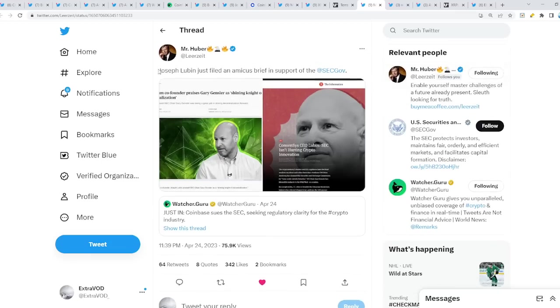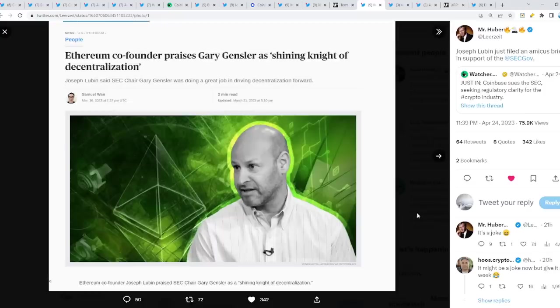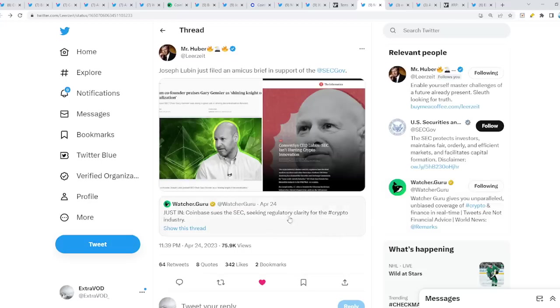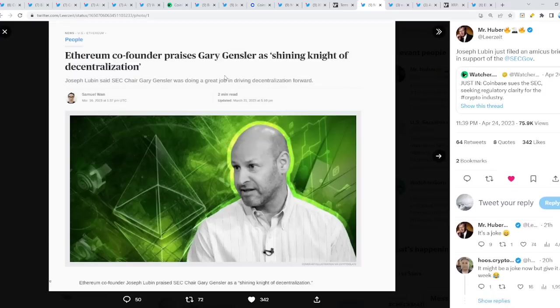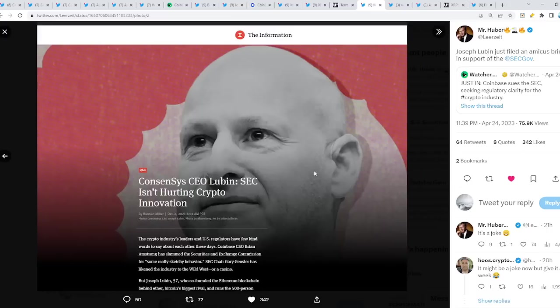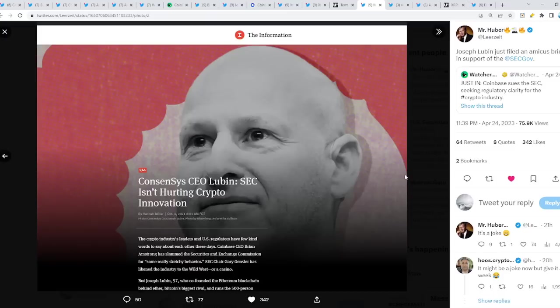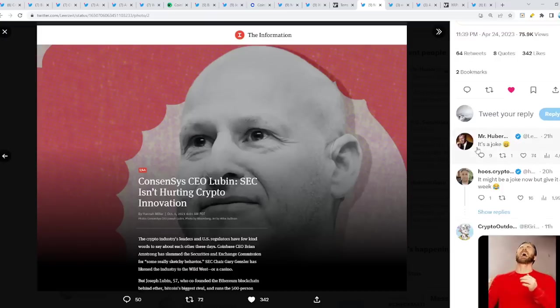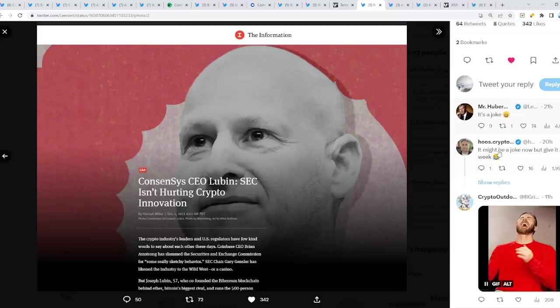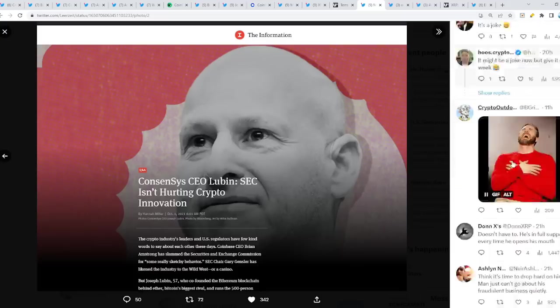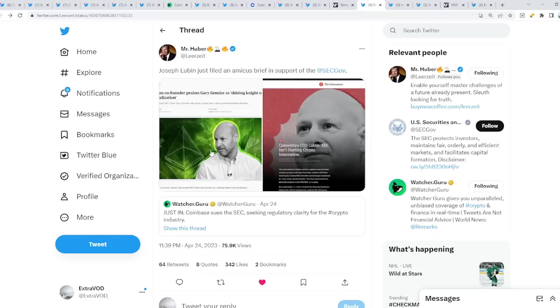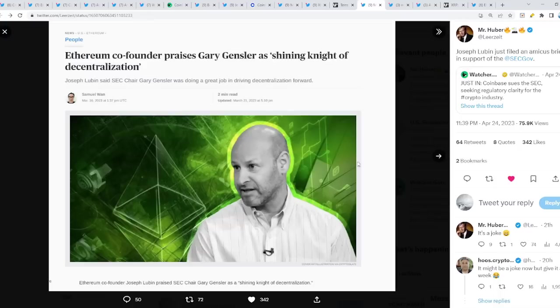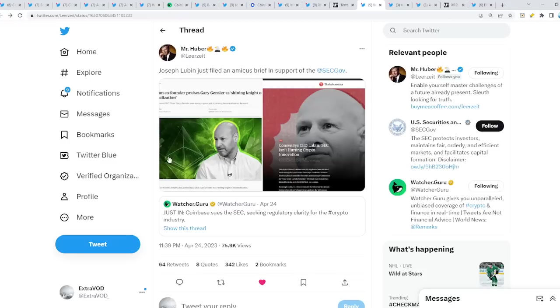At the same time, Joseph Lubin has just filed an amicus brief in support of the SEC case against Coinbase going after the SEC. Ethereum co-founder praises Gary Gensler as shining knight of decentralization. You can't make this stuff up. ETH gate, remember? Consensus CEO Lubin: SEC isn't hurting crypto innovation. If this is true, it's a joke. It may be a joke for now, but give it a week. Even though this may be a joke, just give it some time and the truth will be revealed.